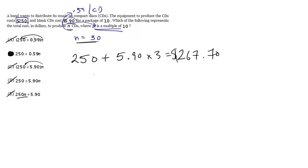You can get confusing. I think plugging in numbers here really helps avoid this issue because you just come up with what the answer should be based on the information, find the answer in the choices and you're done.